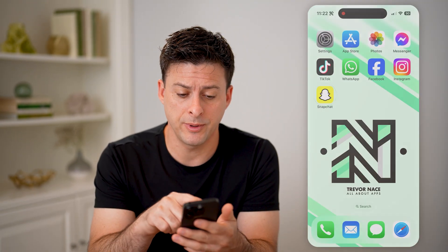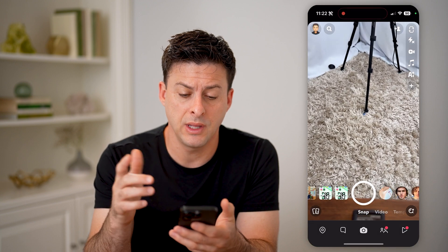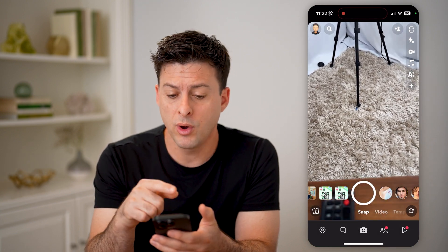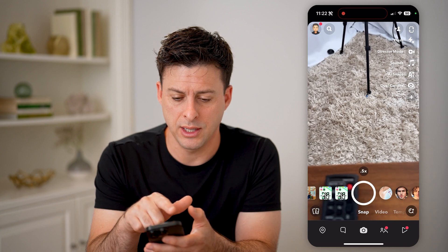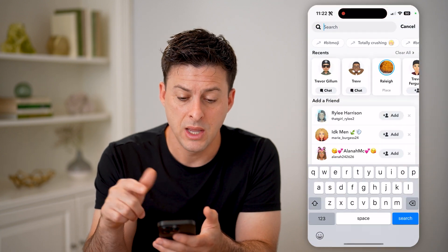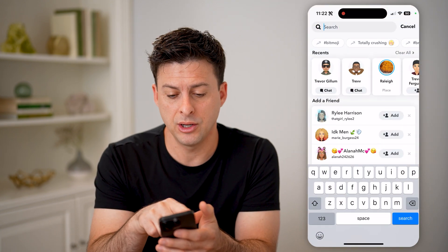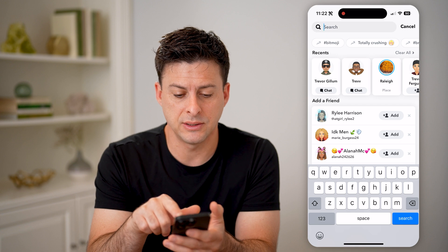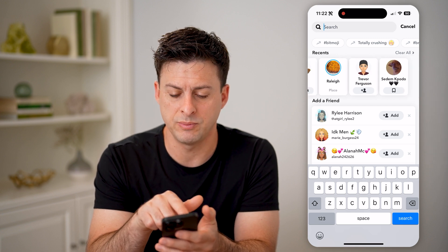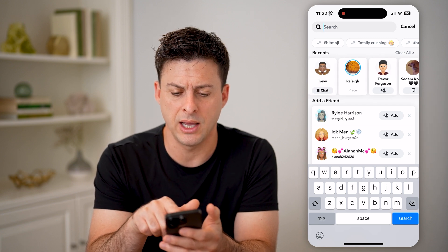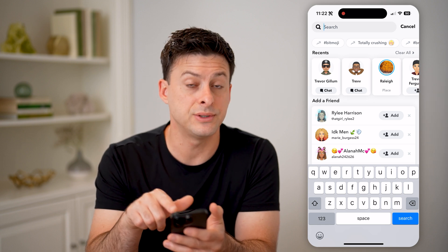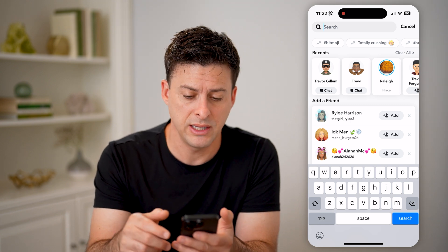Let's open up the Snapchat app here. There are a couple different options. One is you can tap on the search icon at the very top left here, and you'll be able to see recents. Right under recents, it shows various people that I have searched for — you can see various accounts in addition to places.